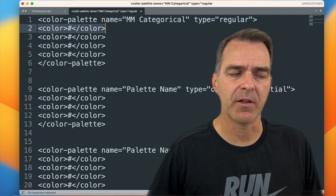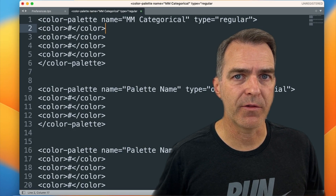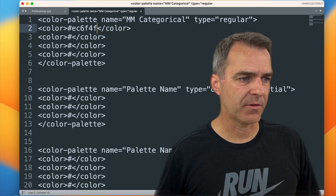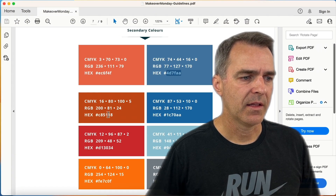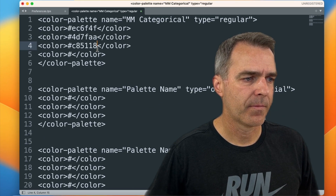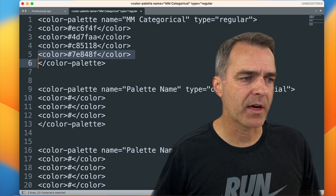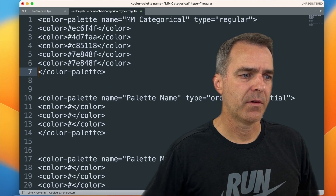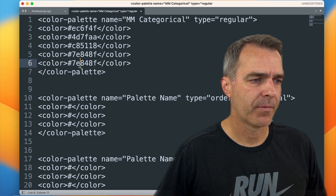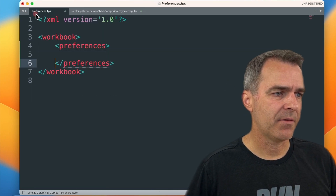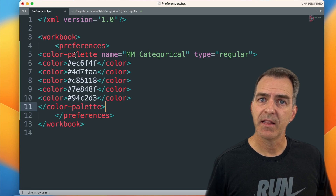Now let's go ahead and paste in our colors. Notice that we have these color tags, and in between them we have a hash. After the hash symbol is where we paste the hex code for the color. I'm going to paste my first color in there, go back over to my brand colors, and copy the second color, then the third, and maybe one more. I could add more colors just by copying and pasting another row. Once we have that updated, let's copy that and paste it between the preferences tags. Now we have our first custom color palette that represents categorical data.